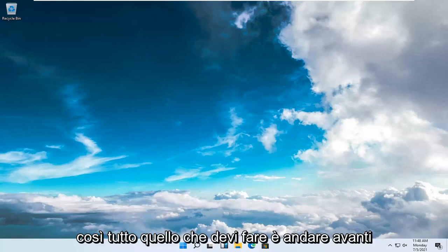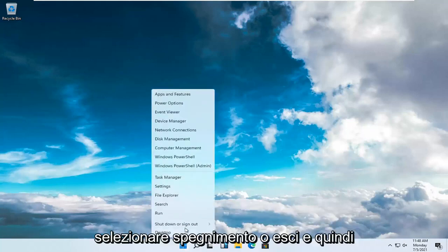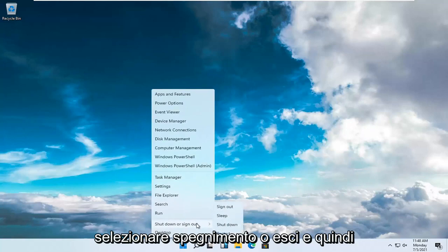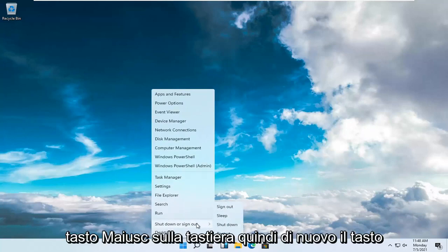All you have to do is right-click on the Windows Start button, select Shut Down or Sign Out, and then hold down the Shift key on your keyboard.